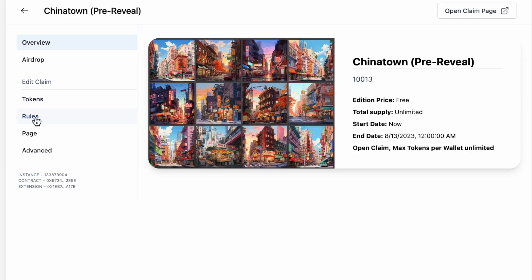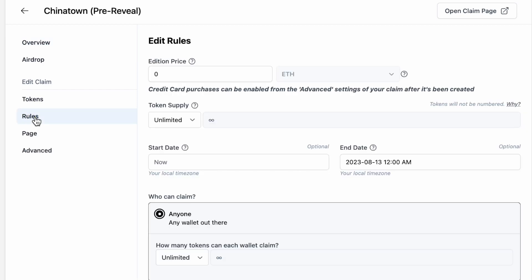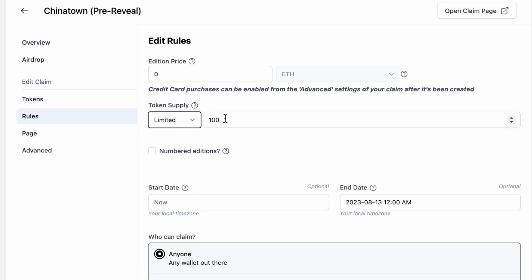To start customizing this, we're going to go over to our claim settings, hit rules. We're going to go over to our token supply, hit limited, and set the number of tokens to the number of tokens that were minted.